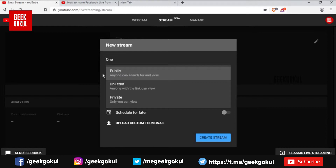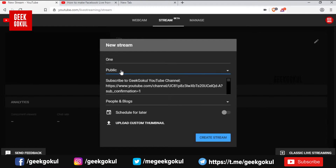You can set up your streaming with a description. We will select a special description for your streaming. We will select the schedule and set the streaming start time.